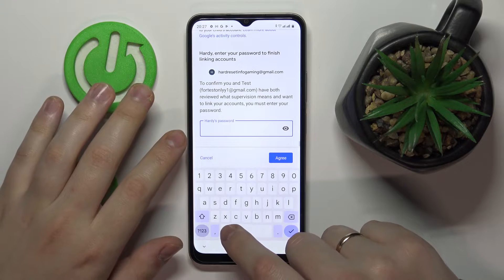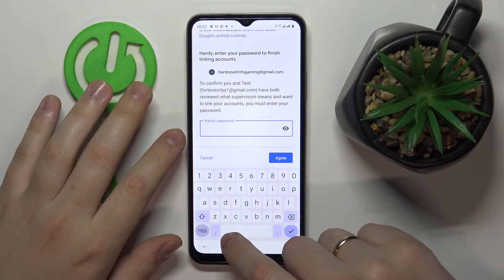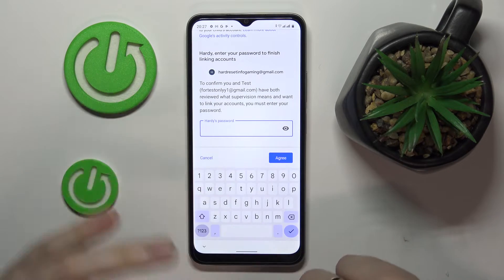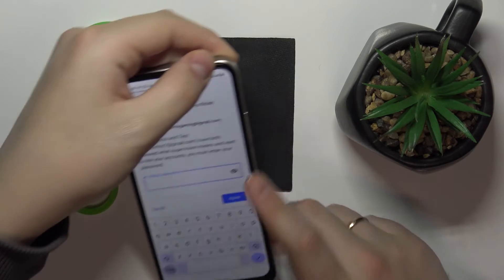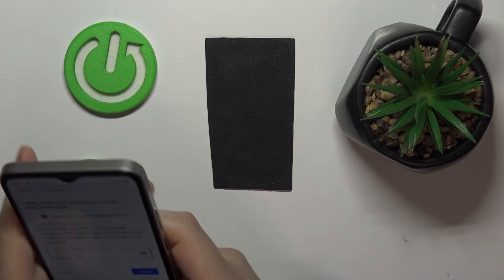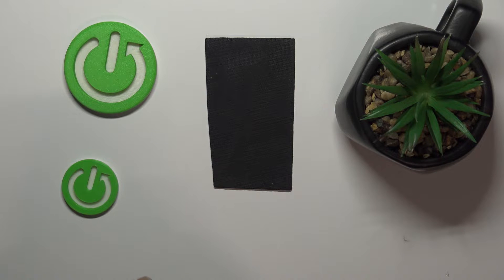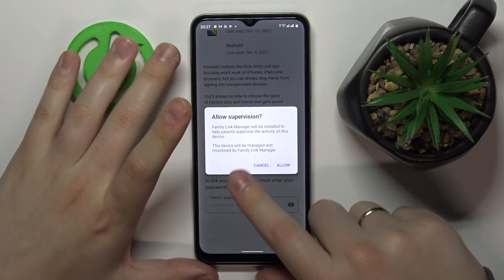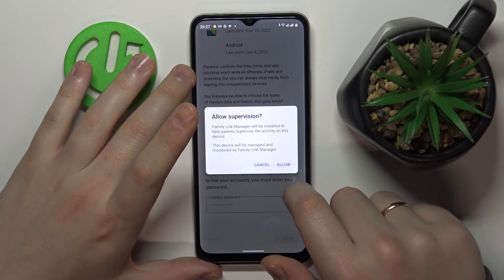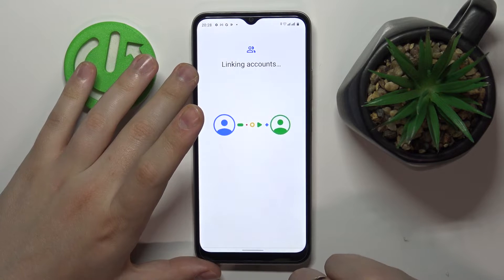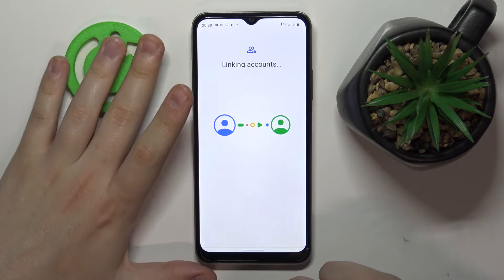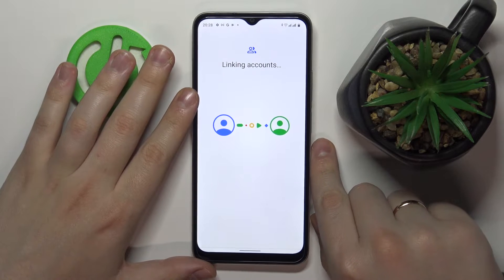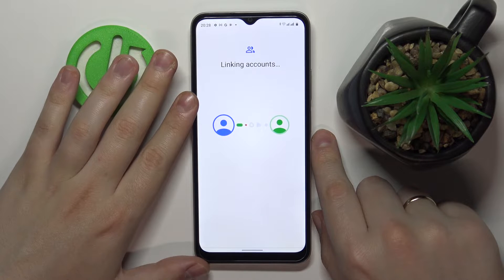Next, in order to confirm the linking procedure between the child's and parent's account, enter the password to the child's Google account once again, then tap on the Agree button at the bottom right corner. You'll get a pop-up window where you want to choose the Allow option, then wait until those accounts are linked.